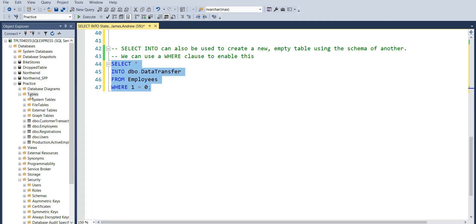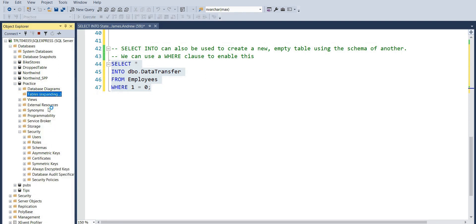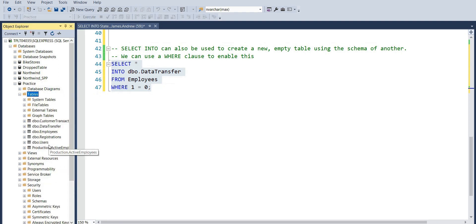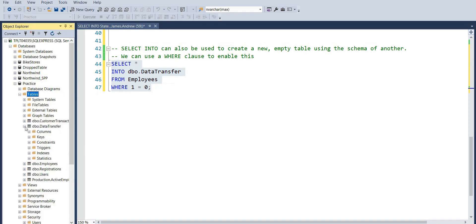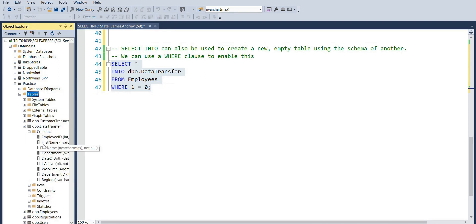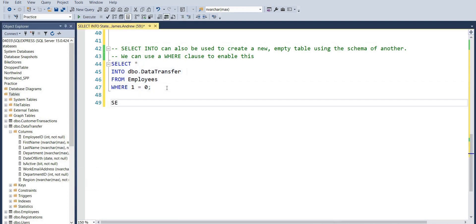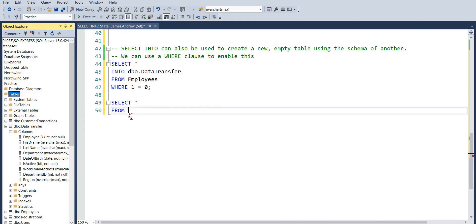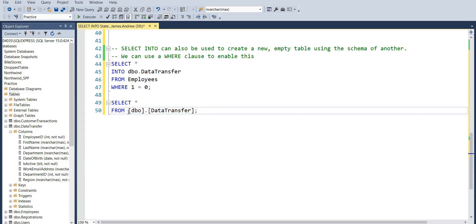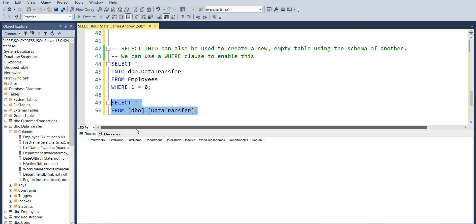This can be really useful when we're transferring data. As you can see in DataTransfer, we get all the relevant columns that we initially had, and if we run this select all you'll see there's no values populated. By evaluating the condition to false, we get a nice skeleton schema.